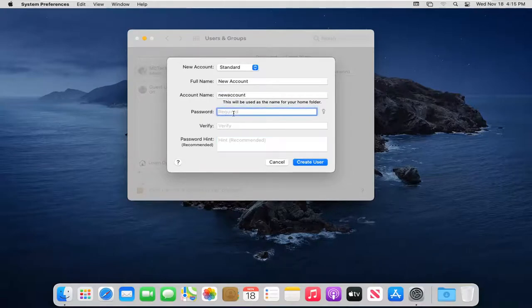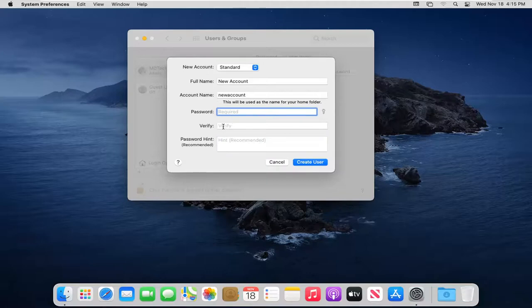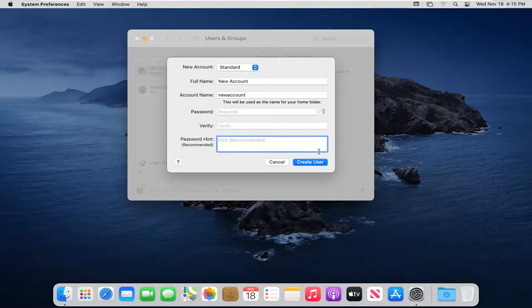Enter in a password, then verify the password by typing it in again. Enter a password hint, then select create user.